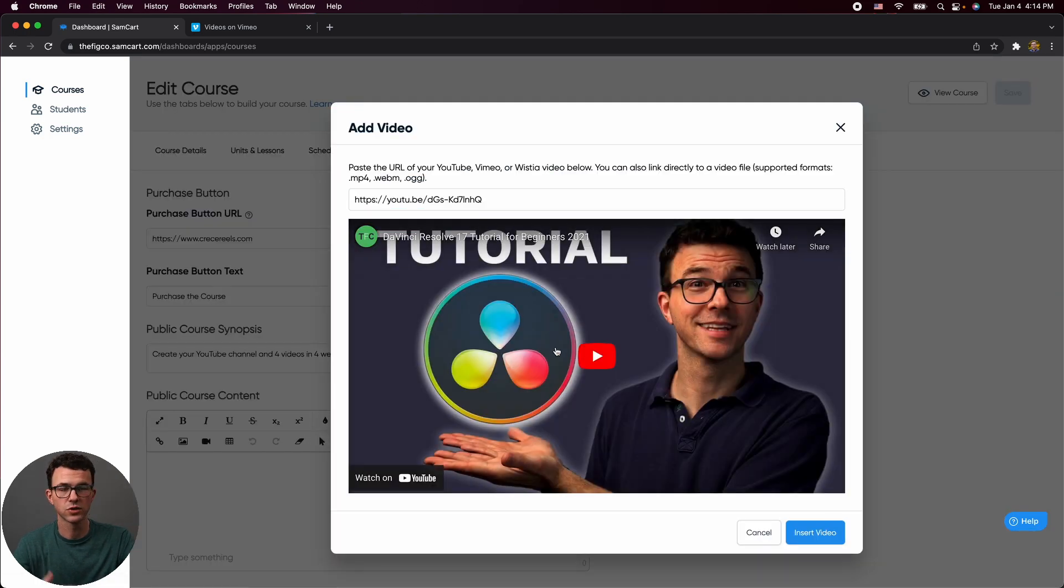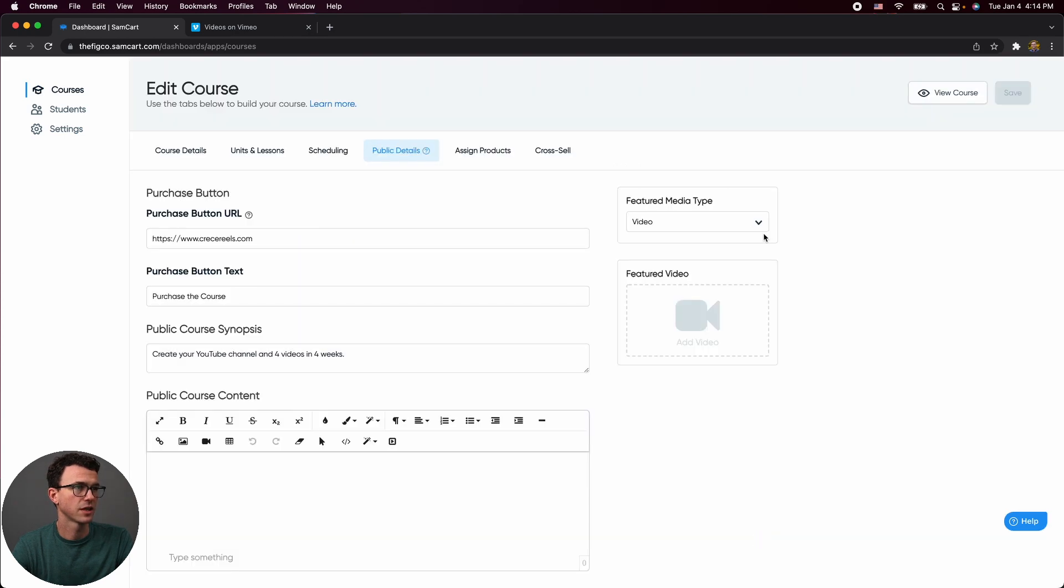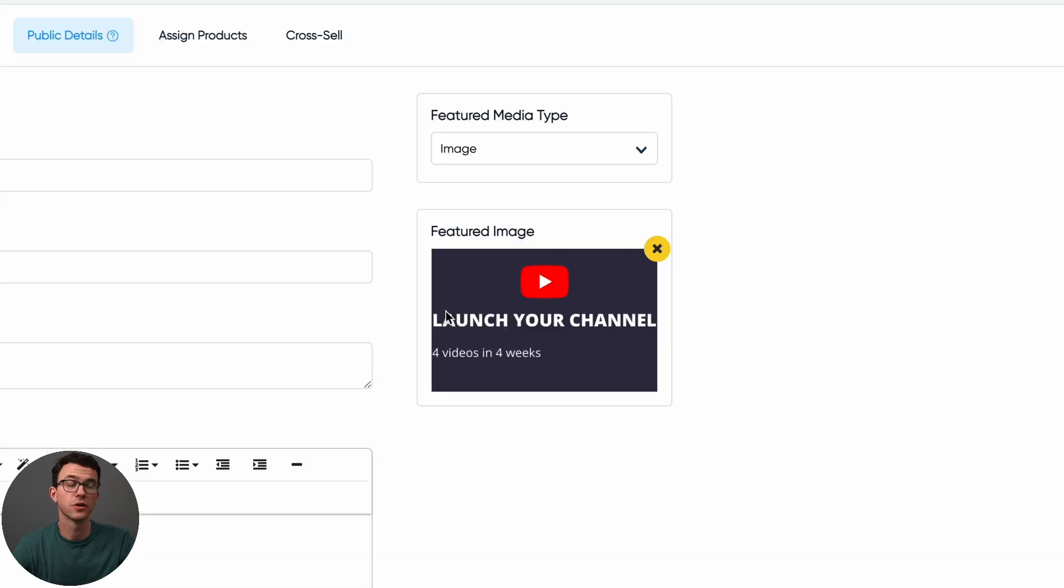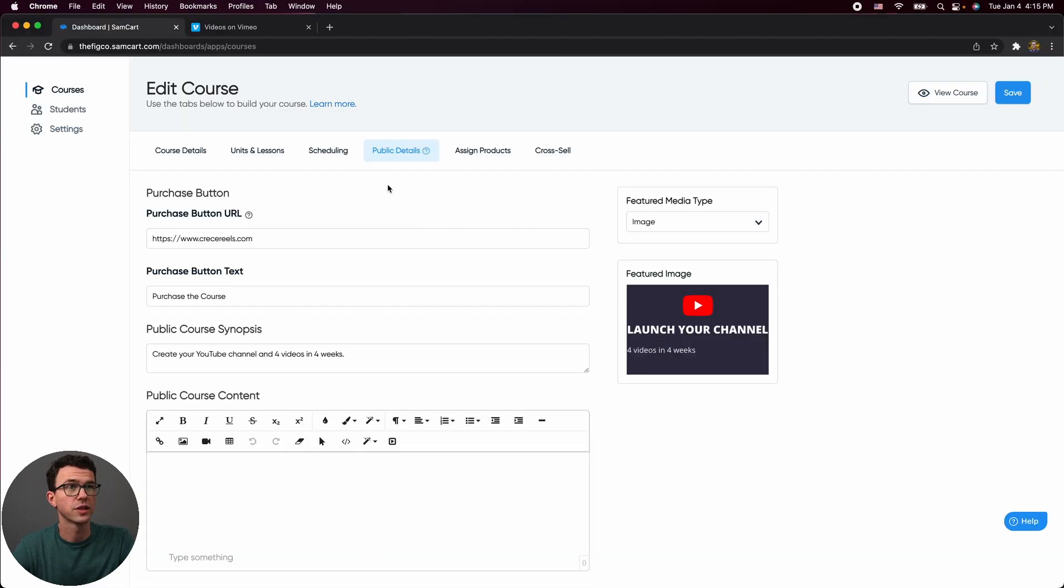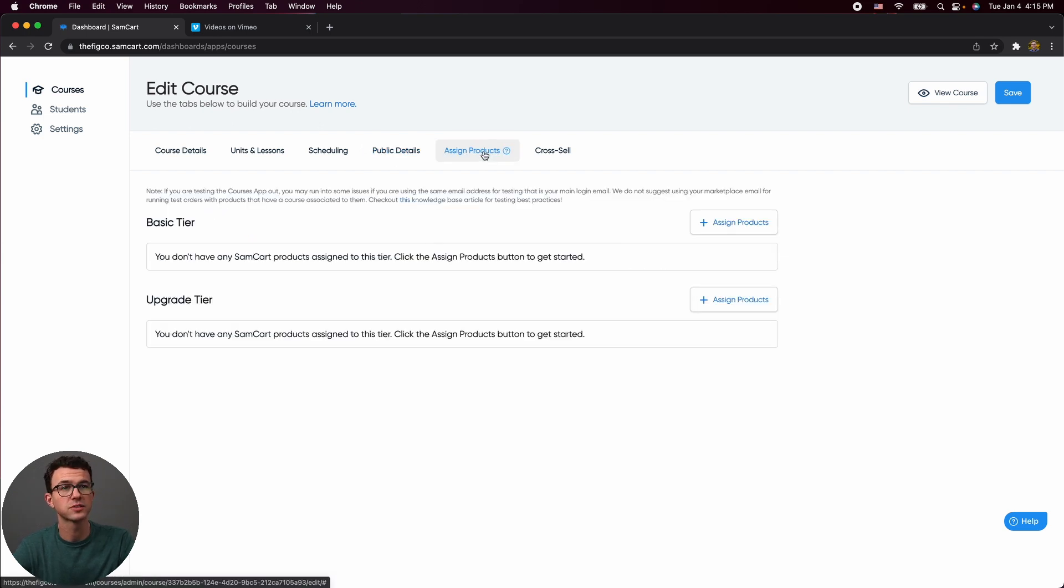And then you could add either an image or a video. So let's just add a video here. Obviously this would be more something talking about what the course is. So maybe let's not do that. Let's just go and add the image of the course. Yes, I know. I am an amazing graphic designer. Look at what I did. So that are the public details. If someone isn't signed in, this is what they're going to see.